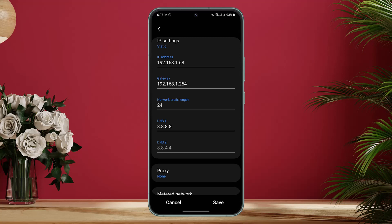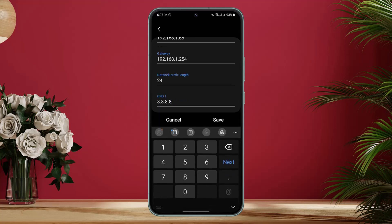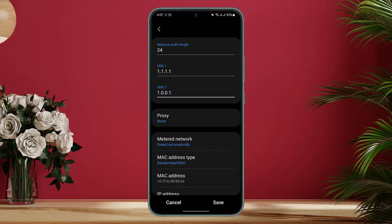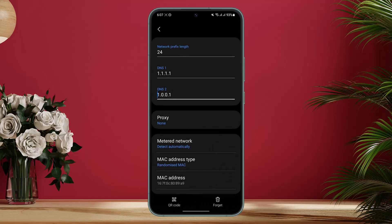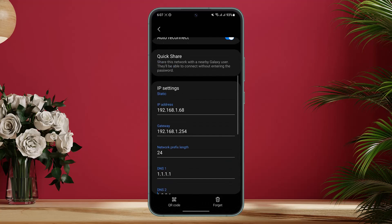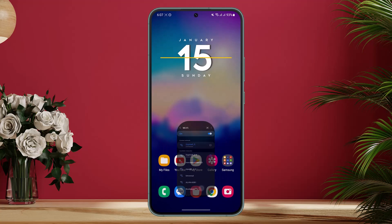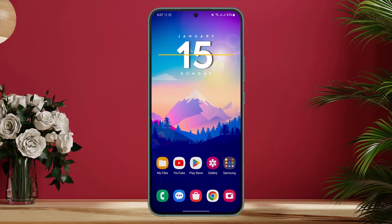Under DNS 1, enter 1.1.1.1, and under DNS 2, enter 1.0.0.1. Once you've done that, tap the Save option. Then go ahead and relaunch Roblox to see if that fixes the issue.